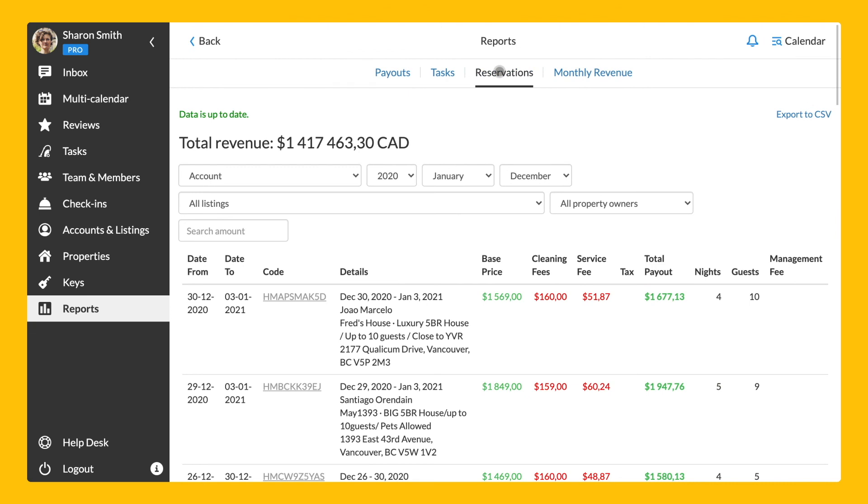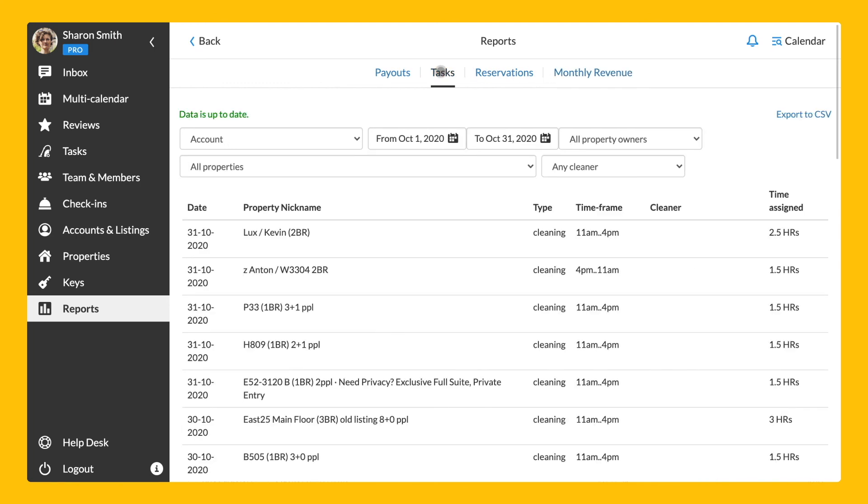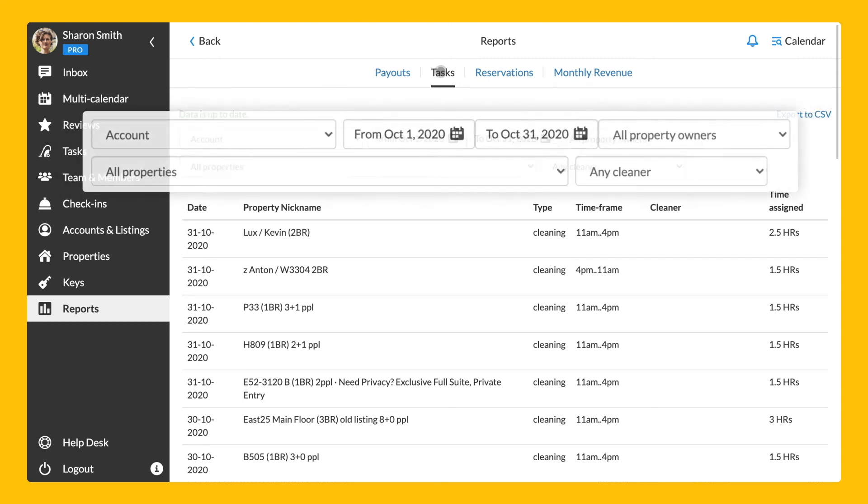The reservations report specifies the data of the reservations displayed in the payouts report, mainly focusing on the status of reservations and detailed information about the itinerary data. The monthly revenue report helps to calculate the number of nights sold for a certain period. The tasks report reflects the total number of hours or jobs depending on how you track your workflow. You can filter information according to your preferences.